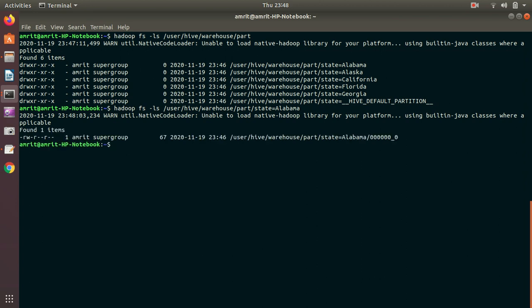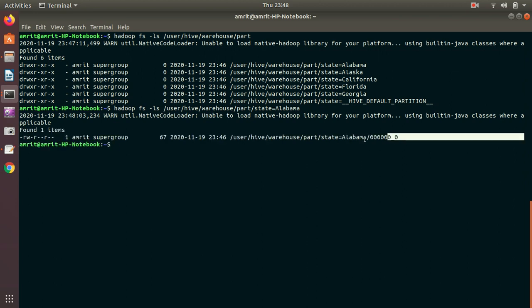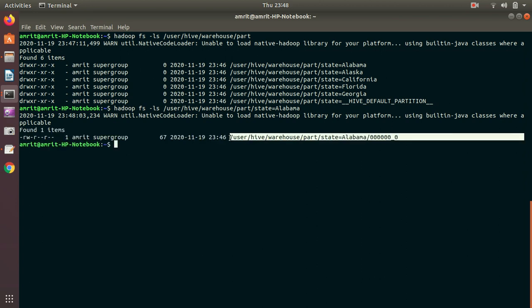I got this file. Let me open it up with the hdfs dfs -cat command to show you the contents.